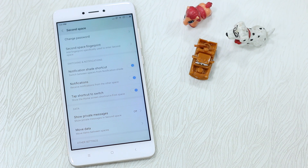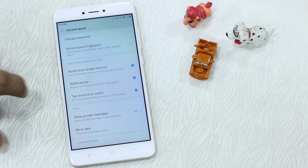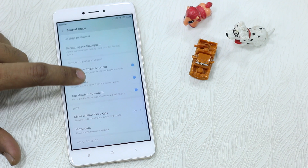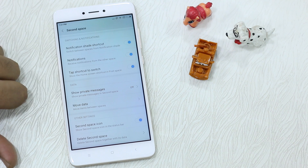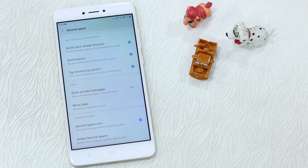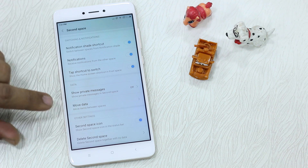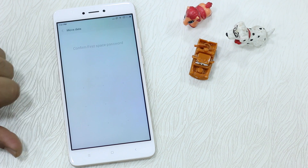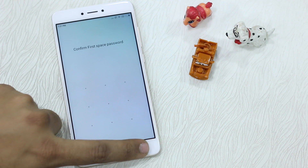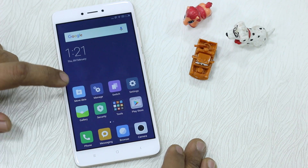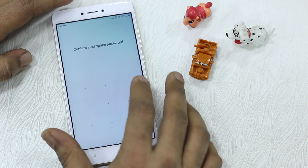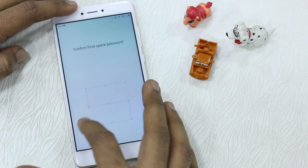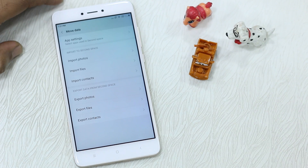You can also receive notifications from the first space. There are times when you have important apps in your first space and you want those notifications in your second space — you'll need that tap shortcut to switch. There's also a Show Private Messages option — if you want your messages to stay secure in Second Space, you can enable that. You can also move data between spaces.